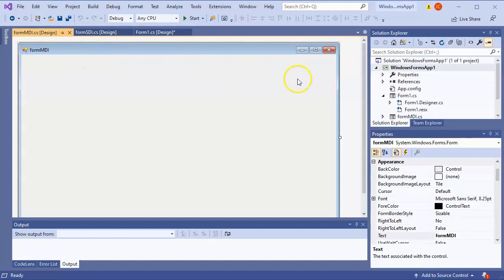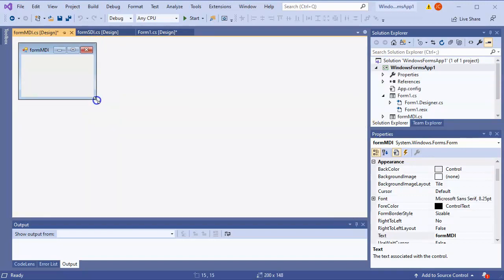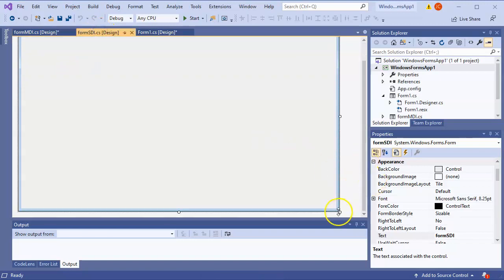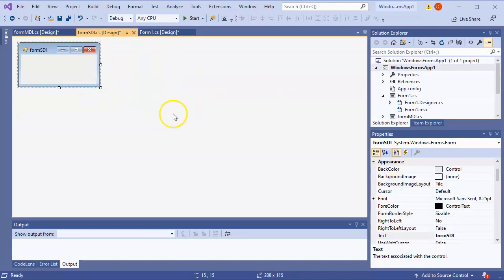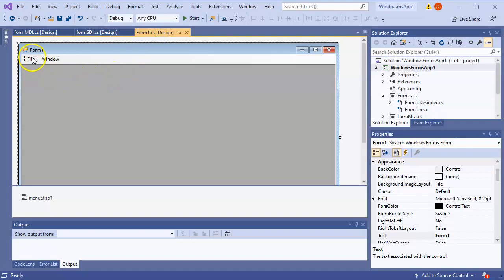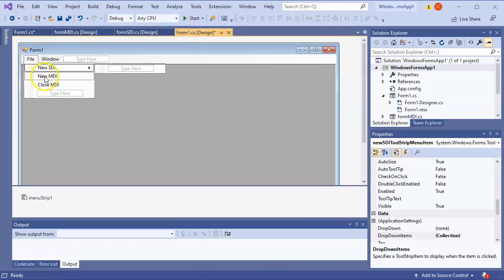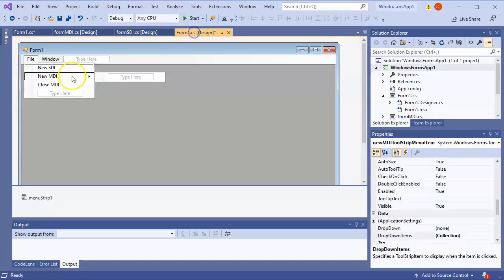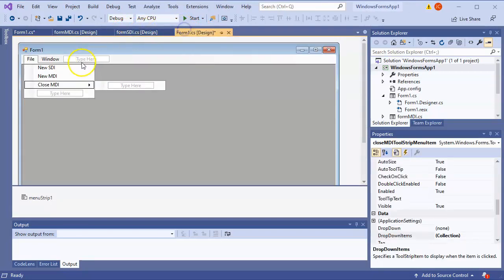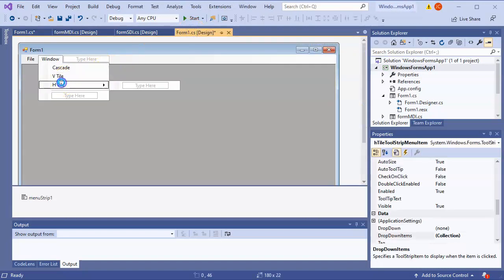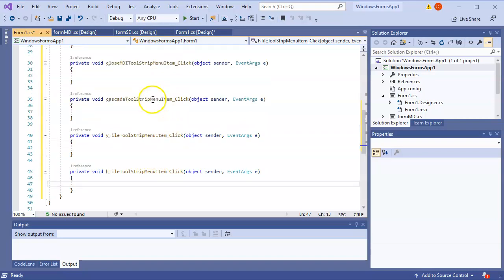I'll shrink the forms and make them smaller since they look pretty big. I'll do the same with FormSDI - shrink it so they can just pop up and be closed as needed. Now I need to create the event handlers, so I go to the File menu, double-click on 'New SDI', then 'New MDI', then 'Close MDI', and also the Window menu items: Cascade, V Tile, and H Tile.